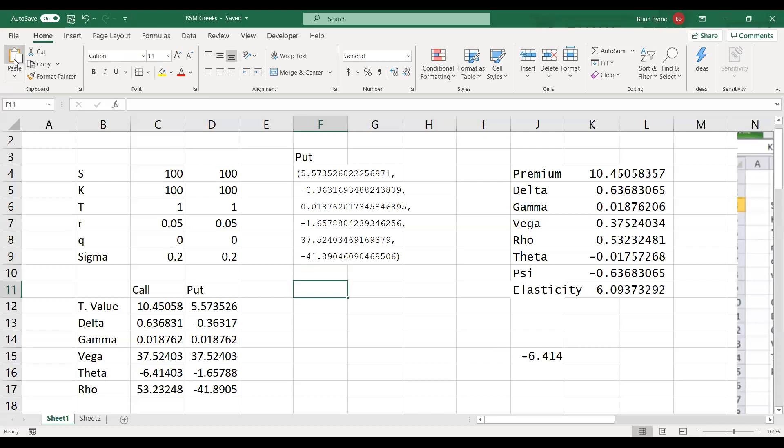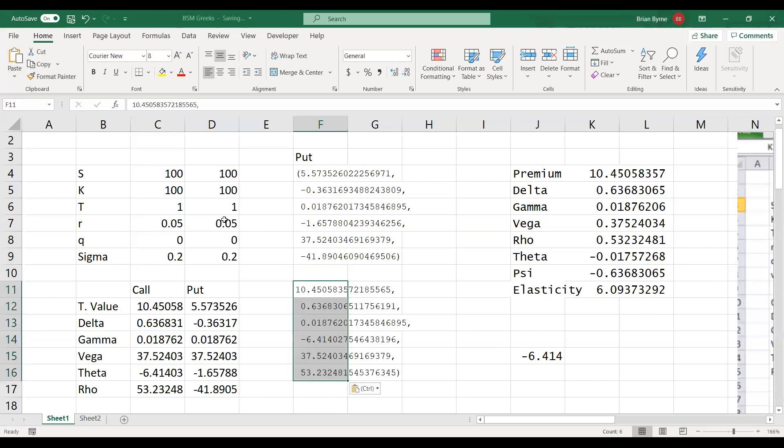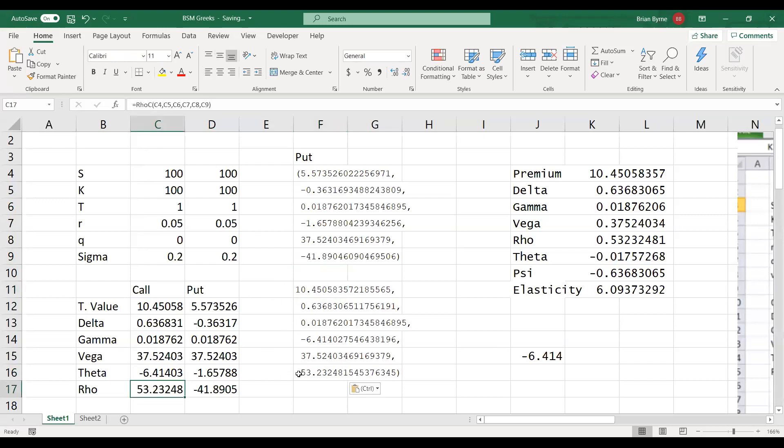We're going to go back into our spreadsheet for a moment, just to verify the results from Python. Now we can paste. We can see here, 10.45 for the call, 0.63 for delta. Gamma is the same. Vega is the same. The value for theta, negative 6.41, negative 6.41. And rho 53.23, 53.23, same. So this code is working. There doesn't seem to be any issues. And Python is quite handy, so it's worth putting in.